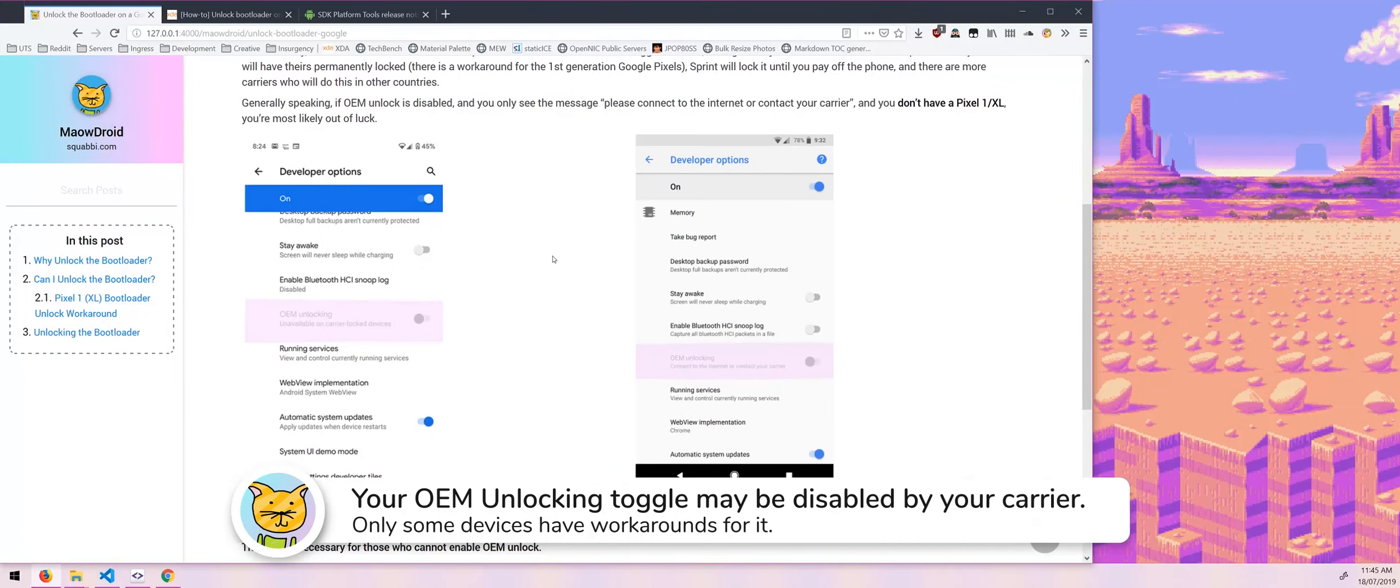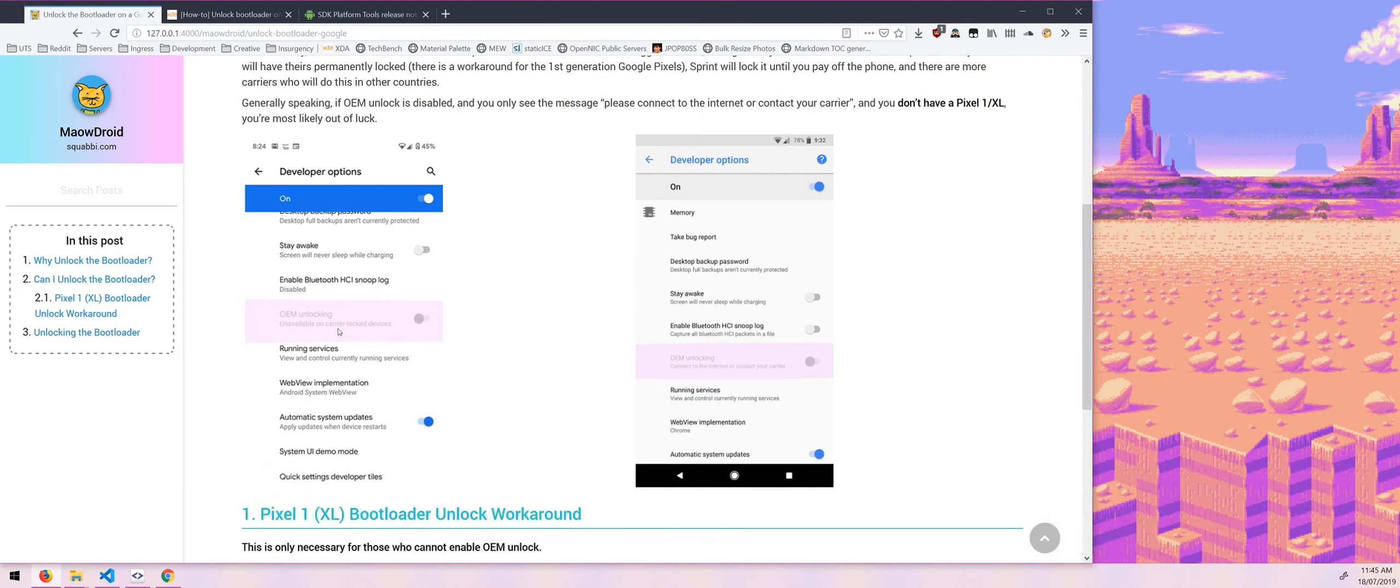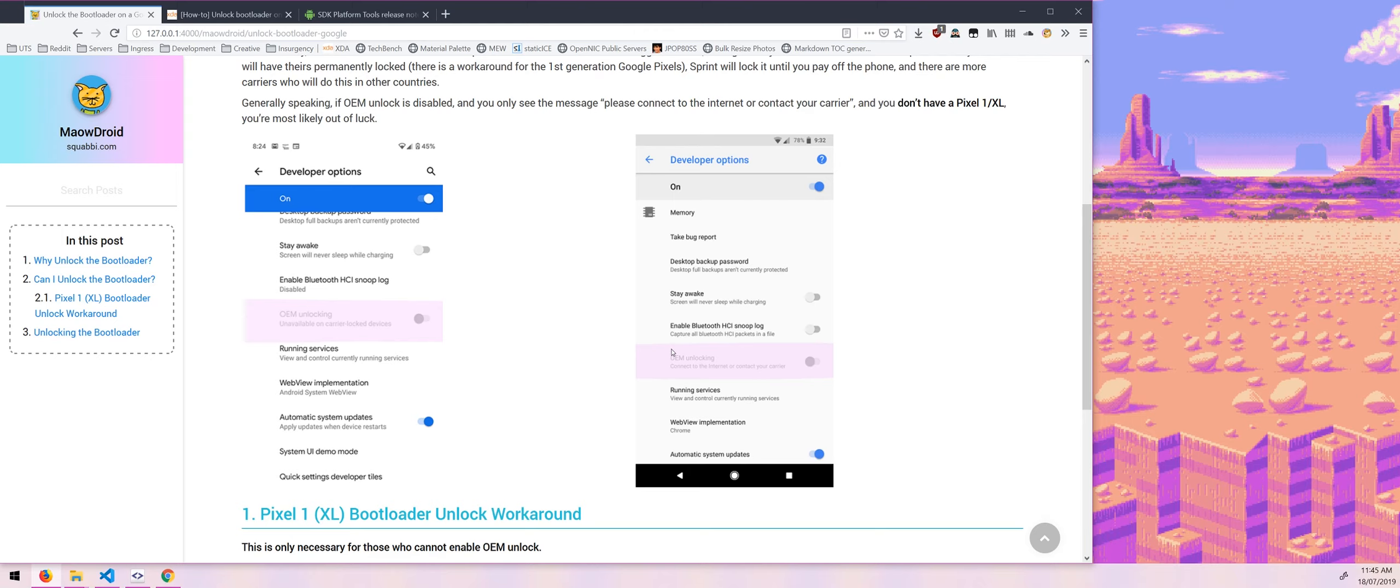Sometimes you'll see that it'll be greyed out or disabled and sometimes it'll say unavailable on carrier lock devices. And other times it'll say connect to the internet or contact your carrier. Now with the second option, this means that your carrier has locked the ability to unlock the bootloader or at least to enable OEM unlocking.